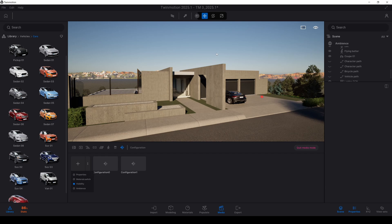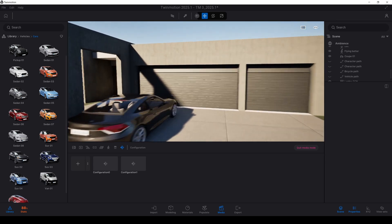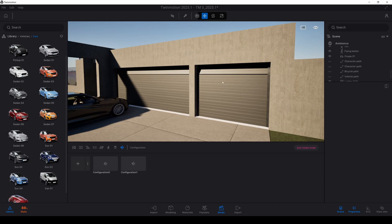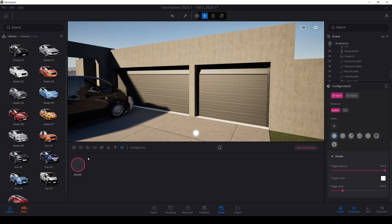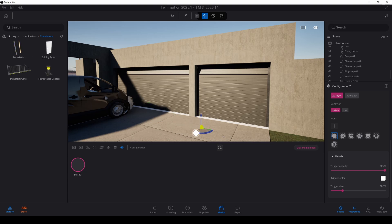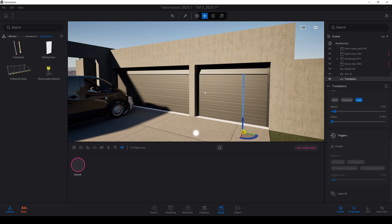For the properties, let's say that you want to open a door. I'm going to click options, click properties, and I'm going to go to animators and translators. I'm going to add a translator for this garage door.